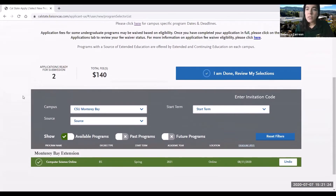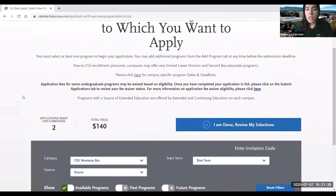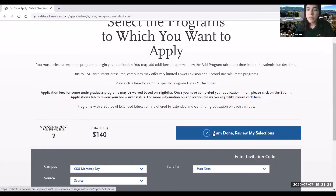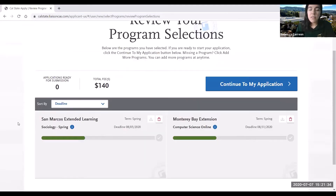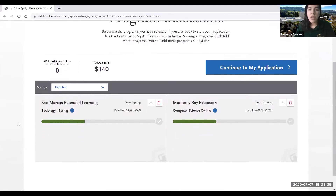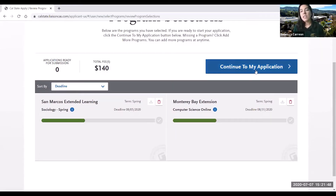Once you've selected all of the programs you want to apply to, go ahead and click 'I am done, review my selections.' It's going to give you a summary of the programs that you want to apply to, and you can go ahead and select continue to my application.